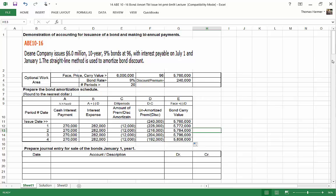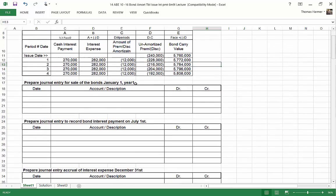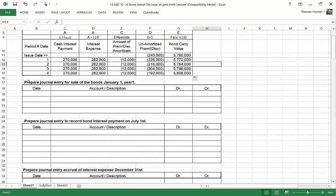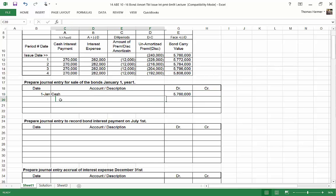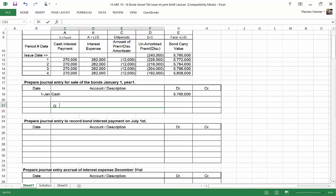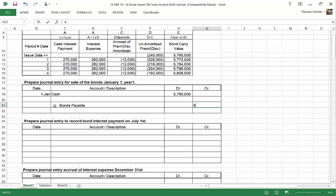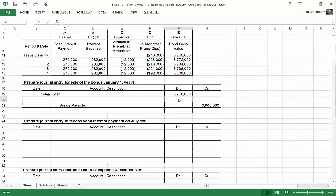So now we've completed the amortization table for the bonds. So now we can start journalizing. Our first assignment here is prepare the journal entry for the sale of the bonds on January 1. So I got January 1 and I've got cash. We issued those bonds for cash and that was $5,760,000. And then we've got a discount on bonds payable. Bonds payable is the $6,000,000 and the difference between the $6,000,000 and the cash we received is the discount that we gave, which is $240,000. There we go. We have journalized the issuance of the bonds.